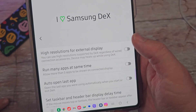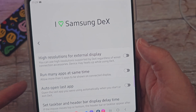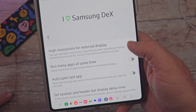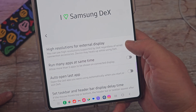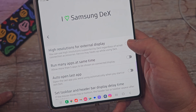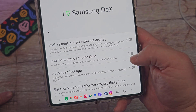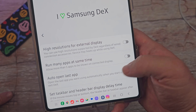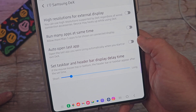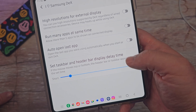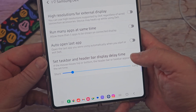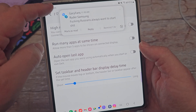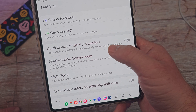Next is Samsung DeX — I'm just going to run through these since I don't have my phone hooked up to a monitor. You can use high resolution on an external display — turn that on or off. You can run many apps at the same time, up to five apps. You can auto-open your last app, or set your taskbar and header bar display to a delay time. There are a couple of things in there that might make it more functional when using Samsung DeX.